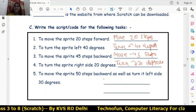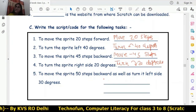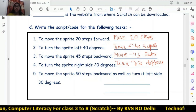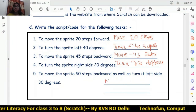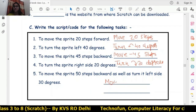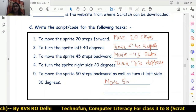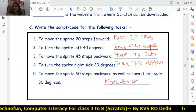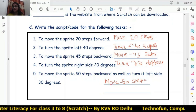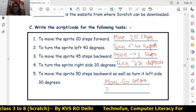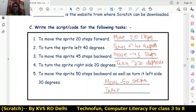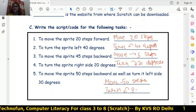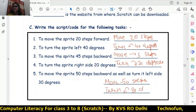To move the sprite 50 steps backward as well as turn it left side — there are two codes. First, we will use 'move minus 50 steps' for moving backward. The next coding is to turn left — so 'turn left symbol, 30 degrees'. This is the complete answer for moving backward 50 steps and turning left 30 degrees.